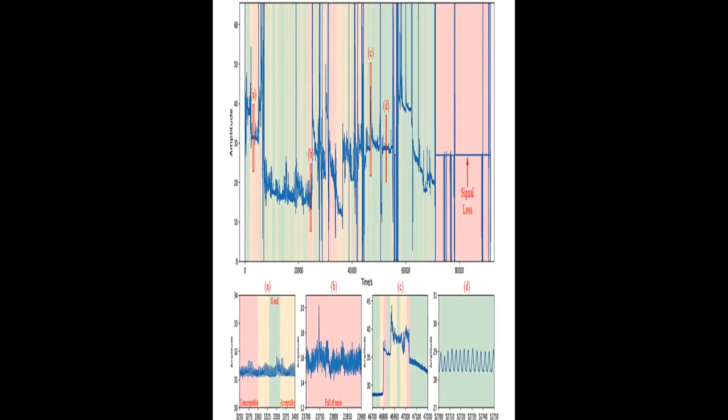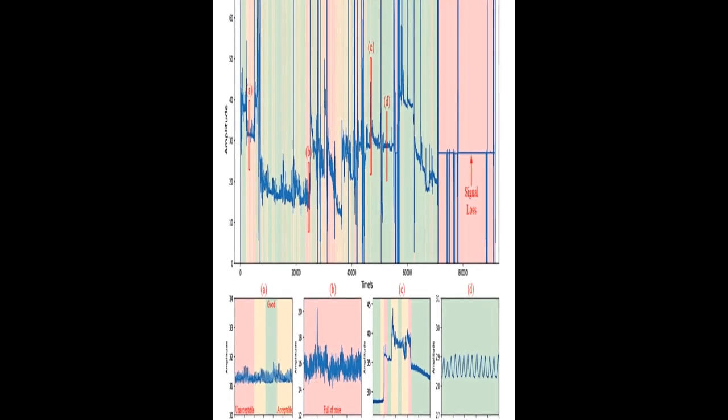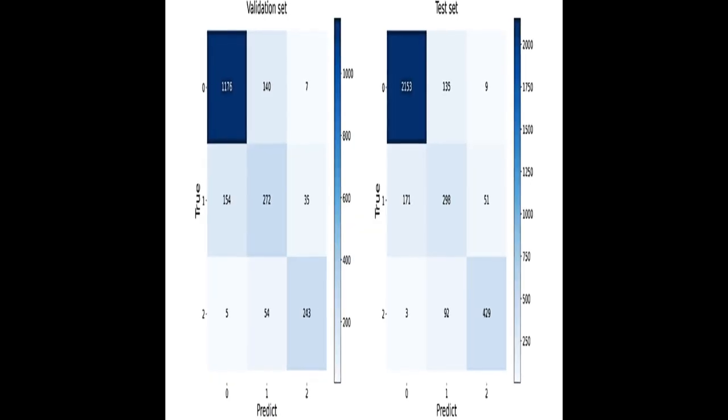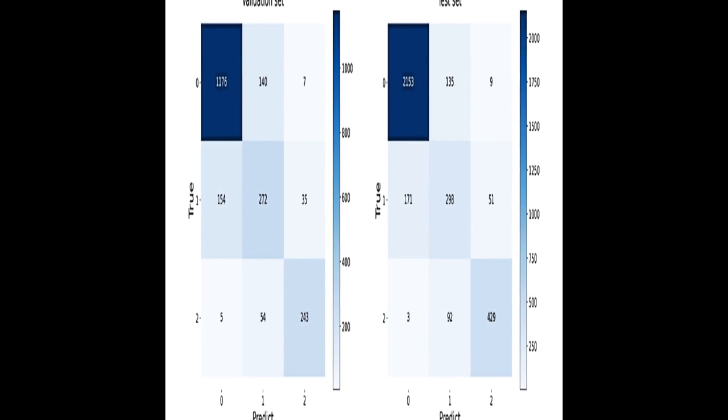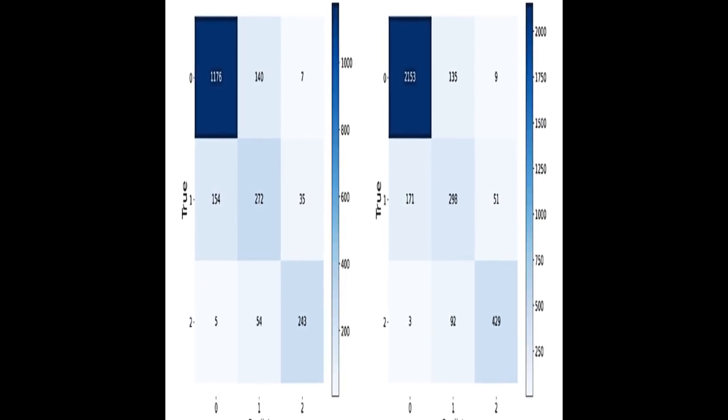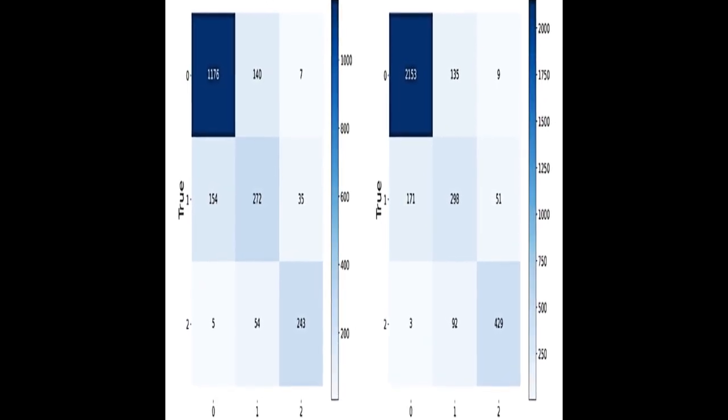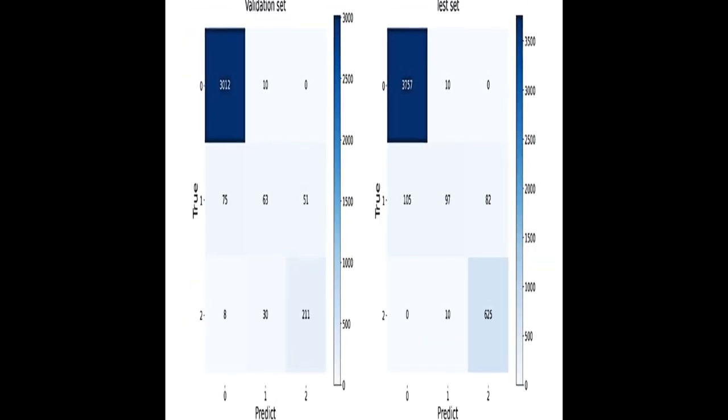The ECG SQA model achieved 94.97% and 95.58% accuracy on the validation and test sets, respectively.